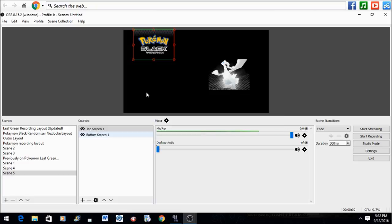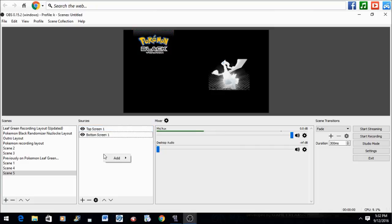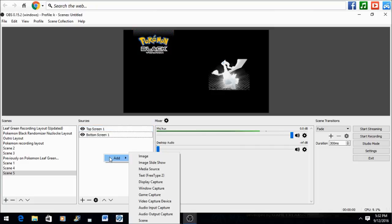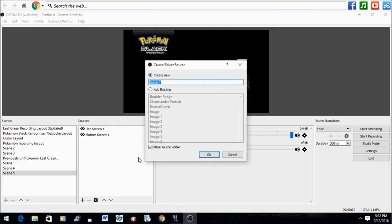Alright, so now you made your layout and you saved it as a JPEG or PNG format file. Go to Sources, Add, and go to Image. Label it whatever you like—I just label it Layout because I'm simple like that.